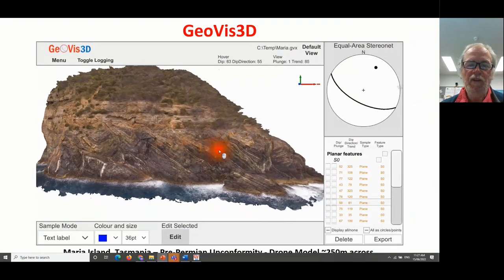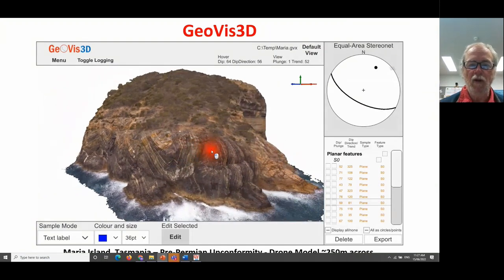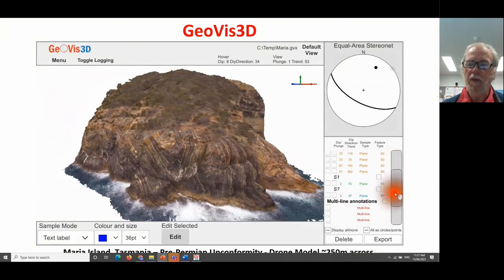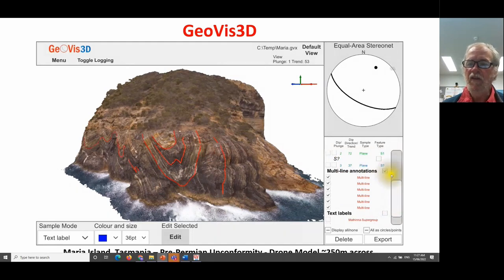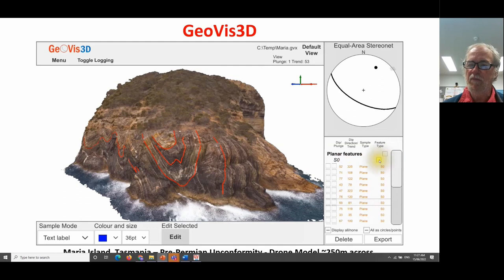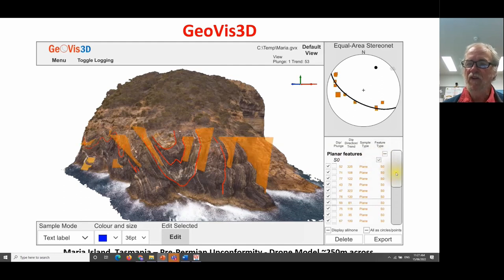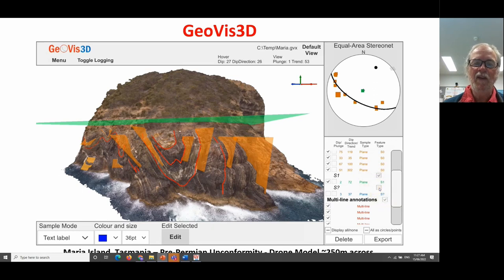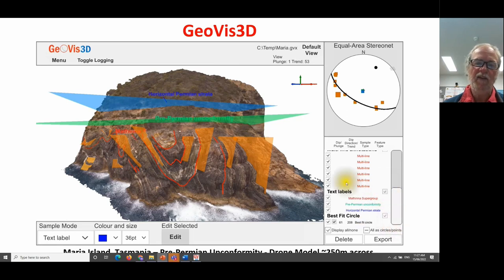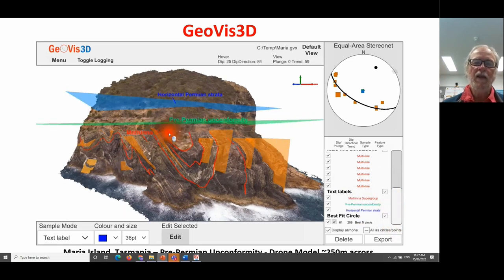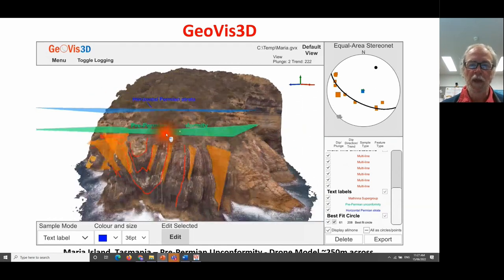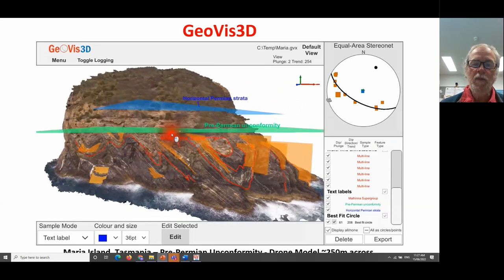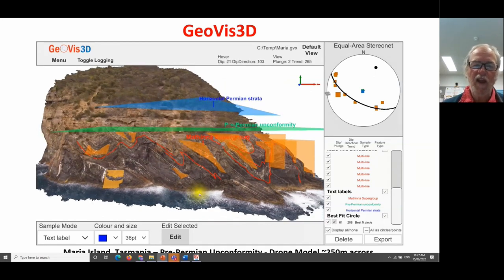Here's another GeoVis3D example — the spectacular outcrop of the pre-Permian angular unconformity in eastern Tasmania. I'll put some interpretation over the top: bedding, then measure planar features and fit a best-fit curve, put on other planar features — in this case not cleavage, but the unconformity surface and the orientation of bedding above — and finally add annotation. Here then is an interpreted three-dimensional outcrop at a scale of a few hundred metres, done from visualisations created by a drone.